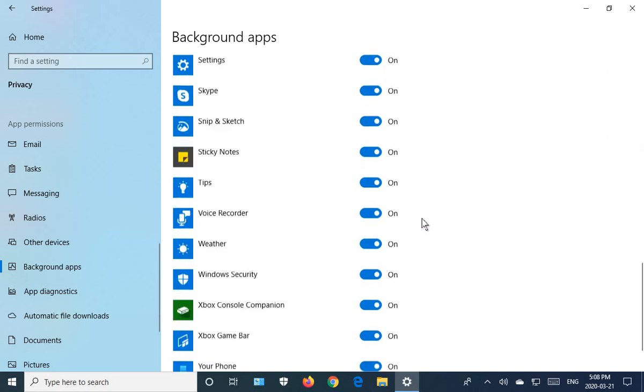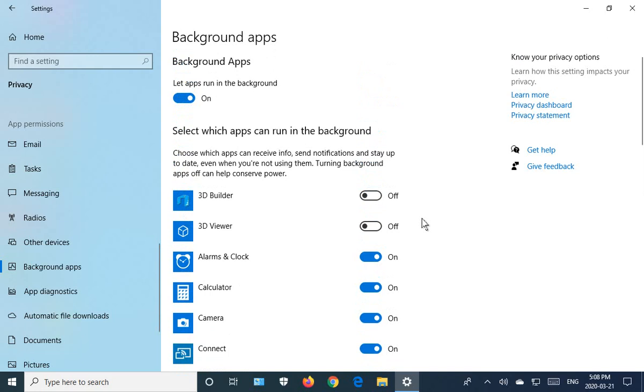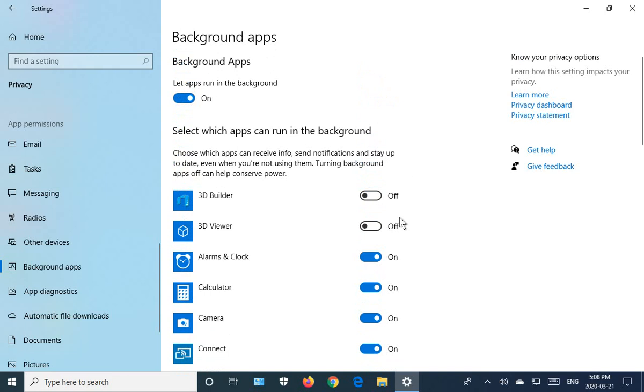There's quite a list so pick your way through or if you're lazy, just turn it all off.